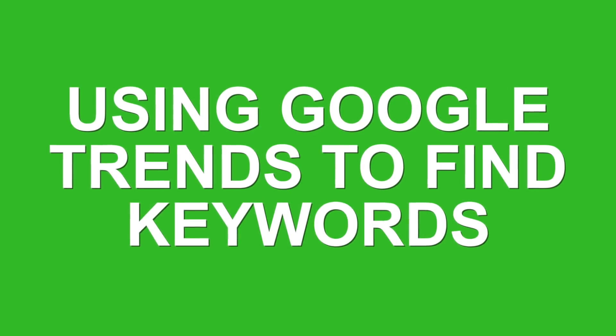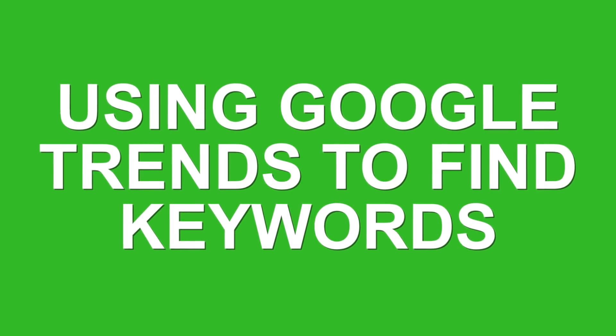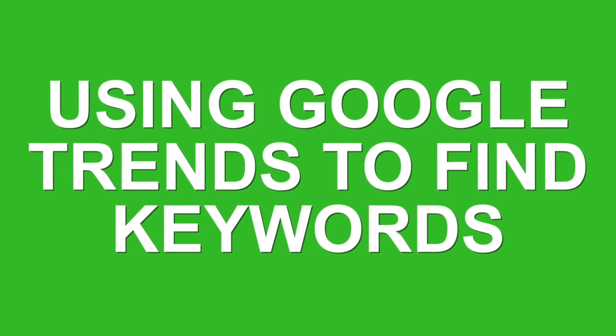We're going to take a look at Google Trends and how to use it for keyword research and understanding how popular keywords are. You could even use it for brainstorming.